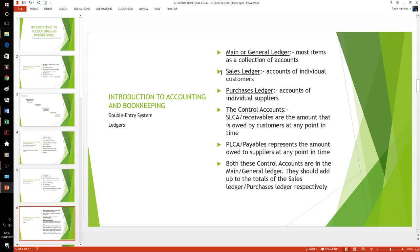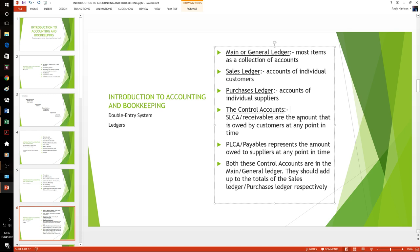We also have control accounts. The sales ledger control account — receivables — is the amount owed by all our customers at any point in time. That is the double entry; we post from day books into control accounts. The purchase ledger control account — payables — is the amount owed to suppliers at any point in time; totals go from the purchase day book into payables. The control accounts are in the main ledger, and the total of the sales ledger adds up to the sales ledger control account. The total of the purchases ledger adds up to our PLCA — that's an important reconciliation.